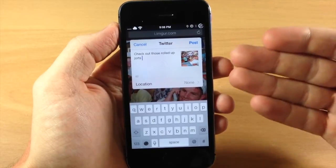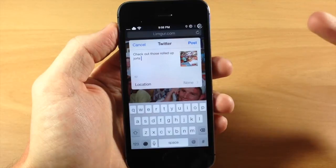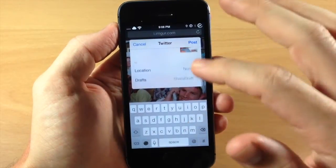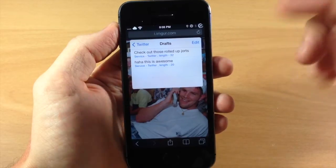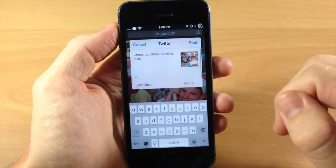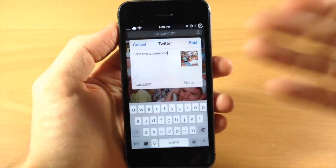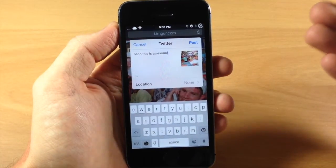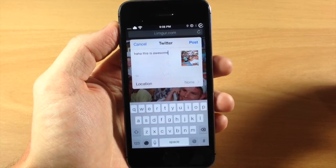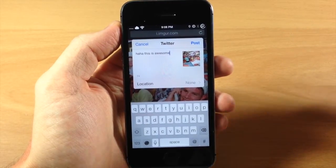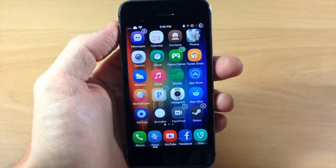So basically the manage drafts option in settings is completely broken and does nothing at this point. But you can see right here this is the main feature of the tweak — it lets you add new drafts and quickly save them to use for later. I'm sure that the manage drafts option is going to be fixed in a future update, but for right now it doesn't work.